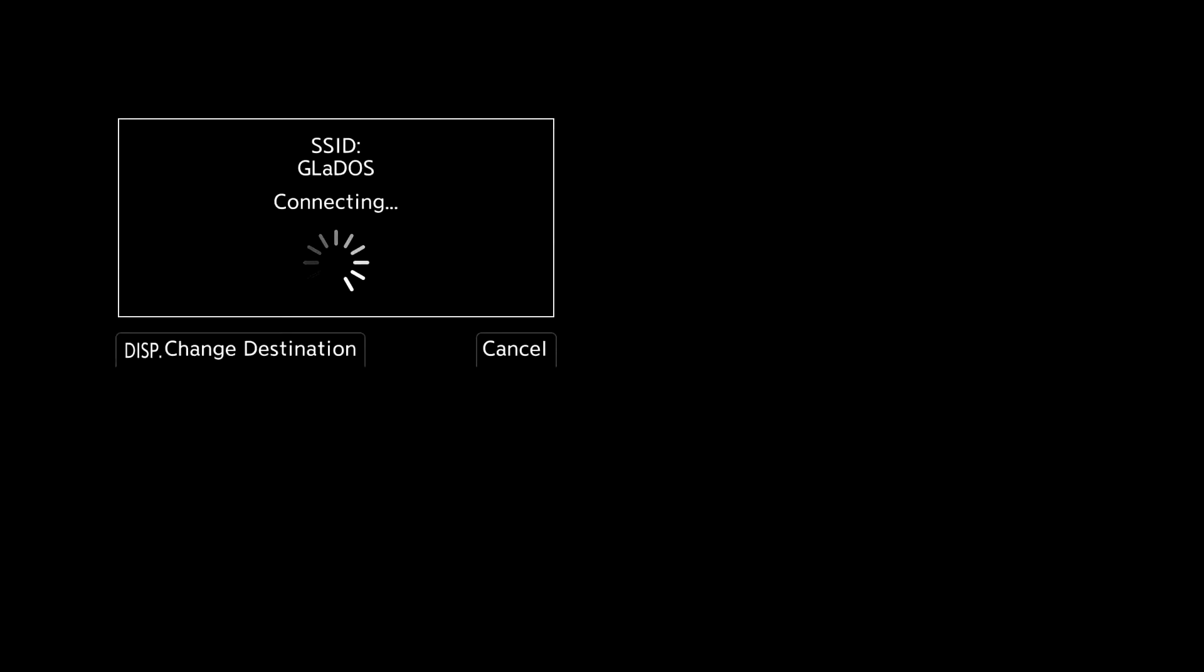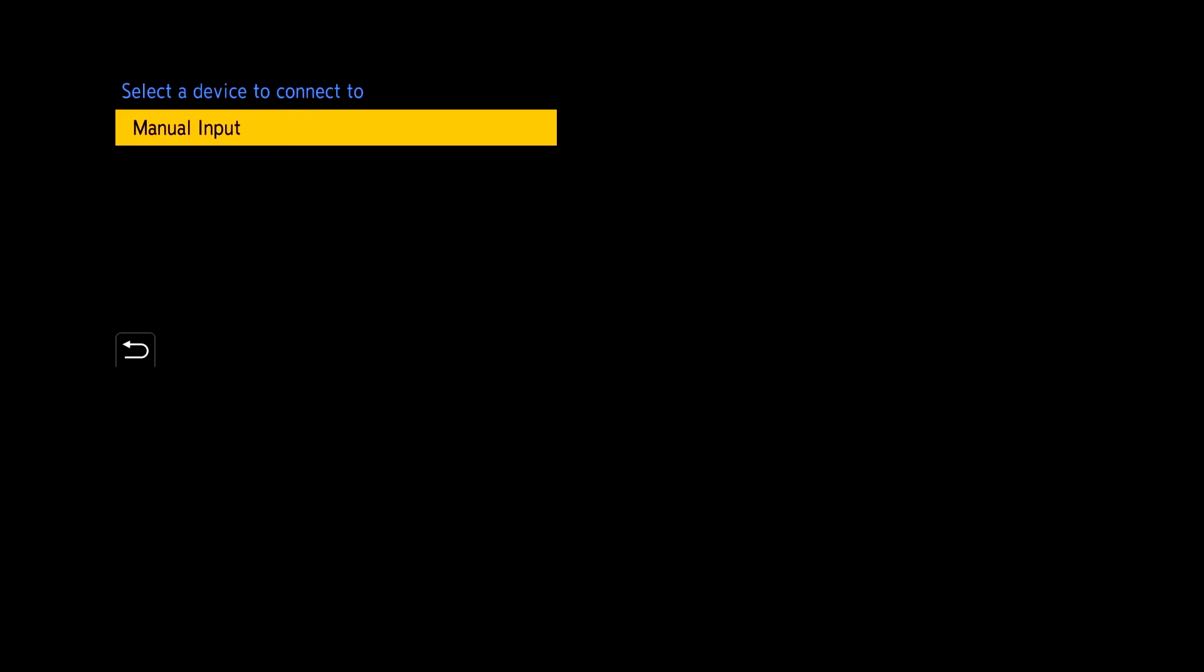And right now what the camera is going to do is search for a wireless network. Now you'll see that I already have this network saved on my camera. So it's already connecting to my home wireless network. Which would be the same if you've got the camera connected to a business network in your home studio. Just look for that device. Connect in there.